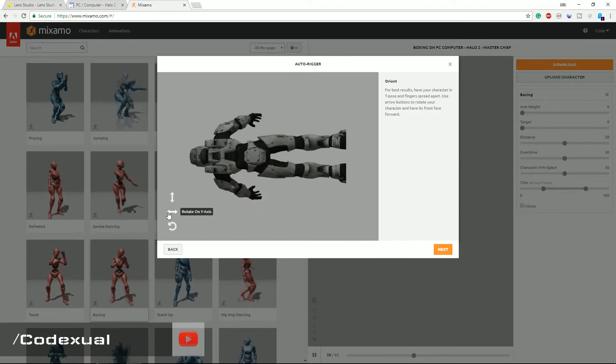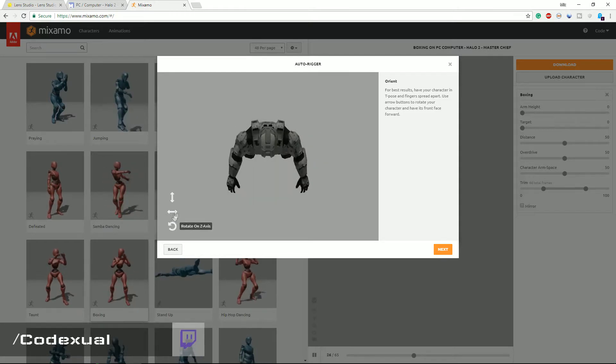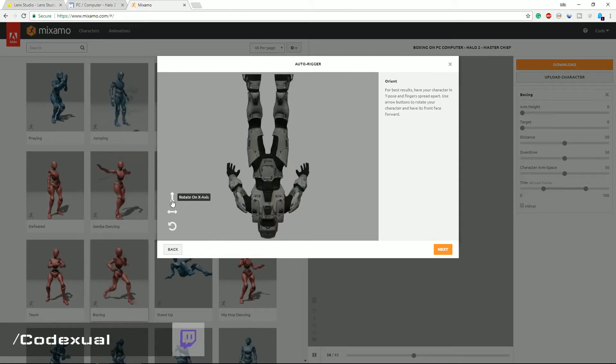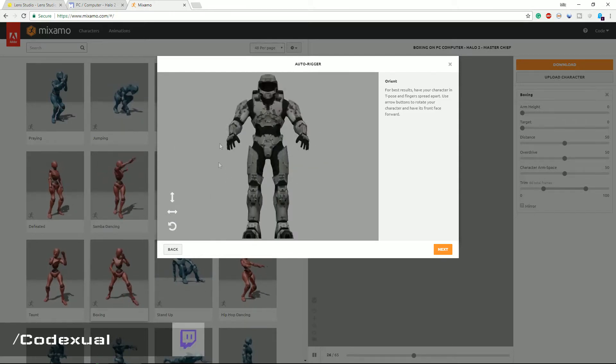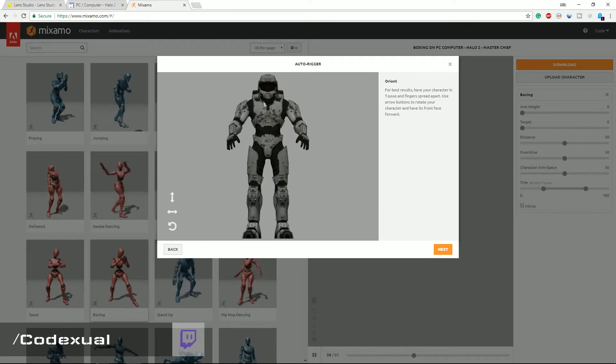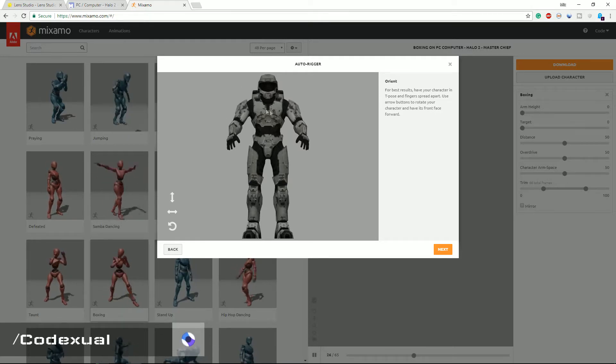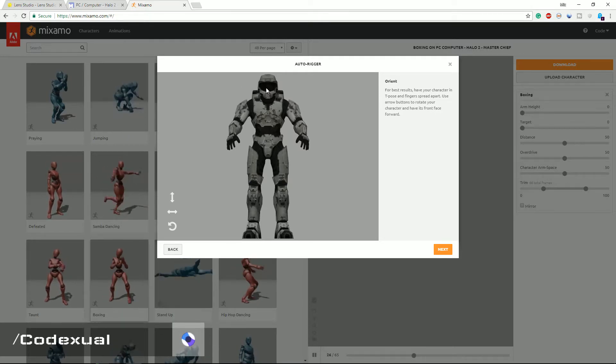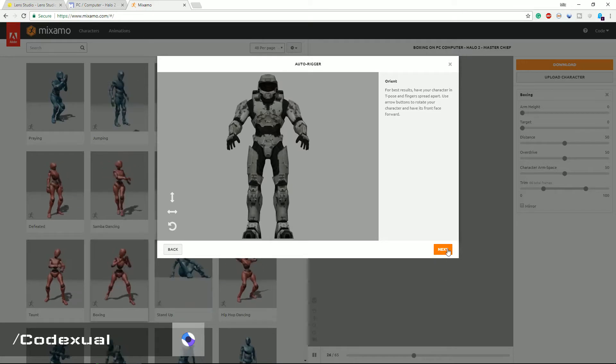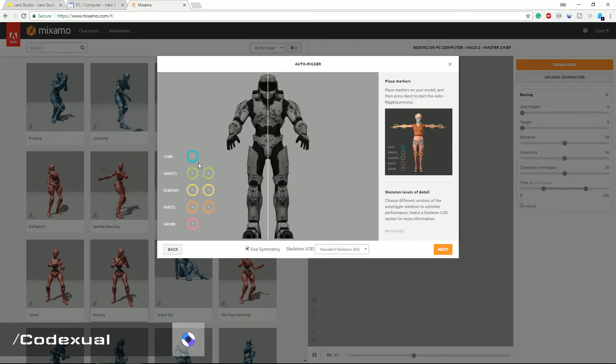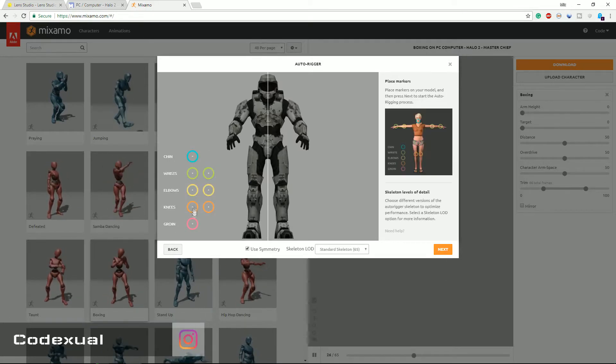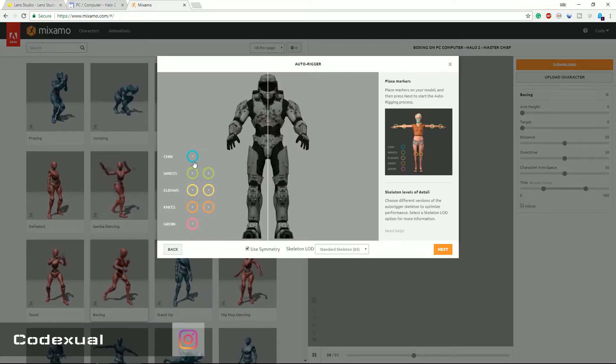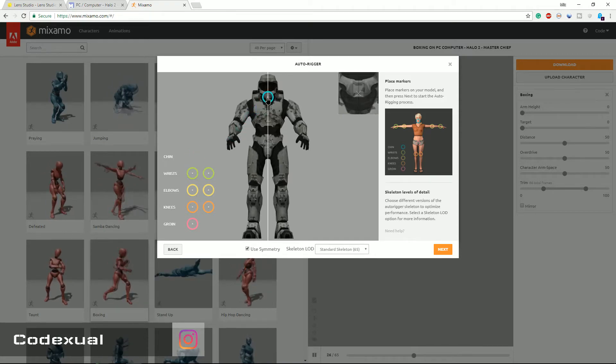Almost there, almost there, we go. Okay, so now my model is looking at me and it looks normal, sweet. Go ahead and hit next. And right here is the circle, so we actually have to match it. So the chin goes with the chin.